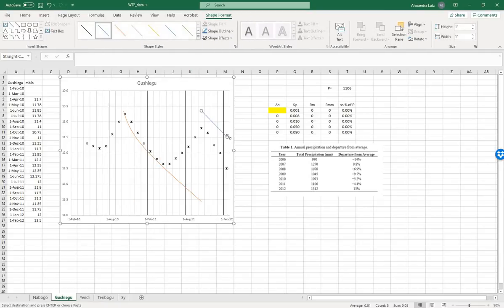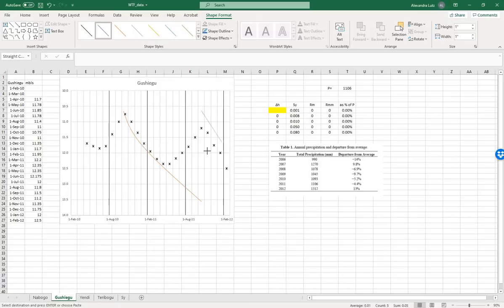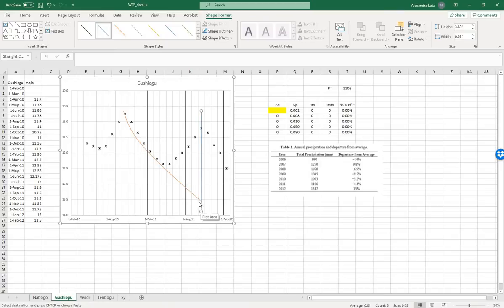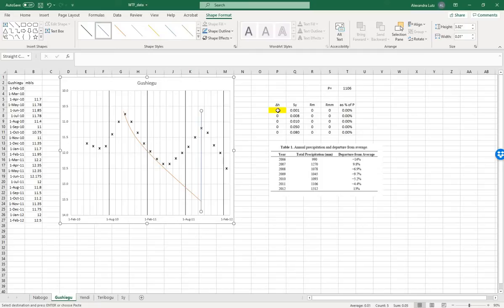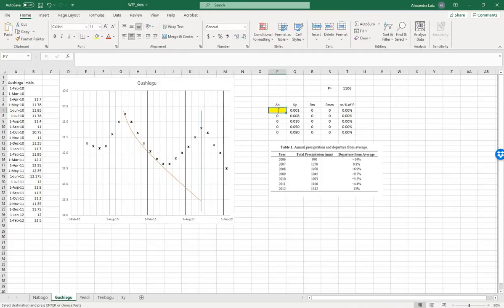You can see how doing this method several times and also several different people will give you different values. All right, so here we have half a meter, one, two, let's use 2.5. We'll save.